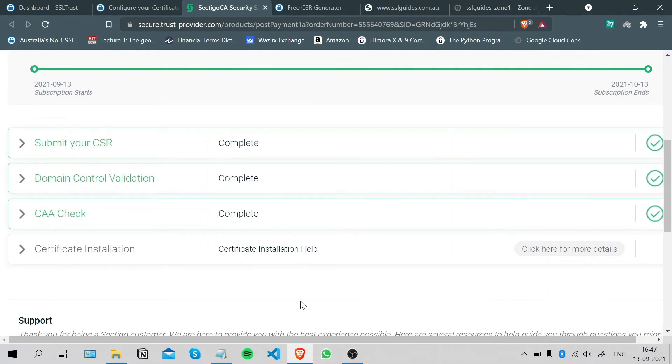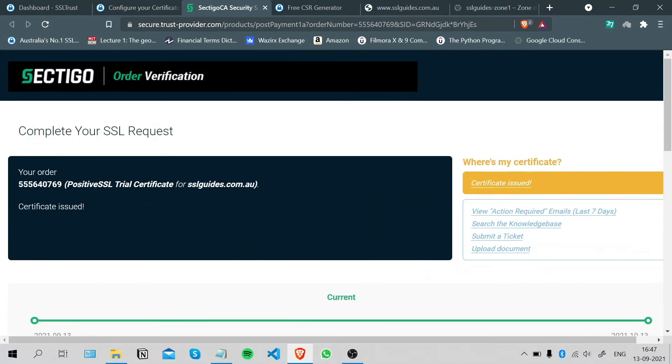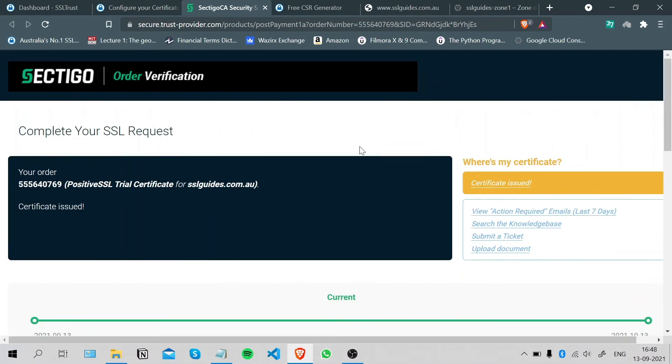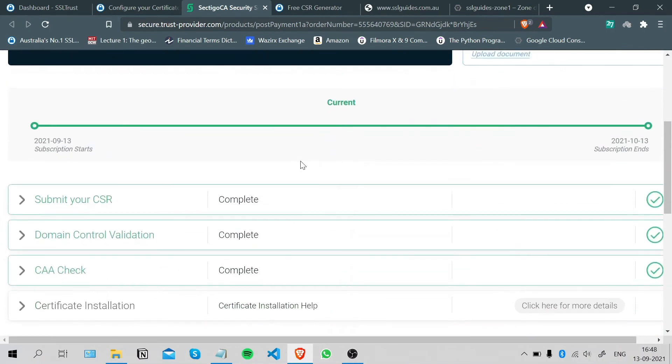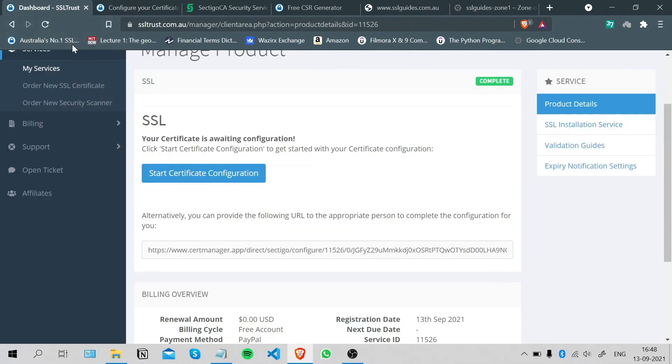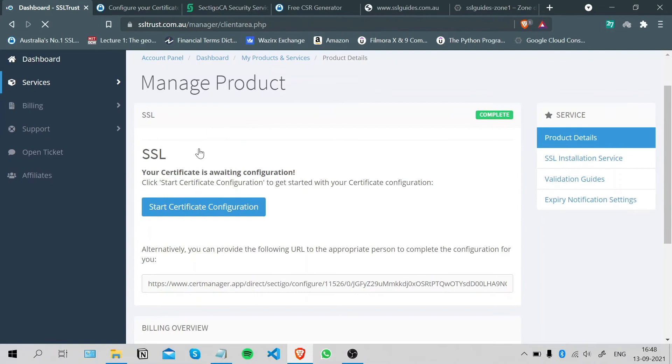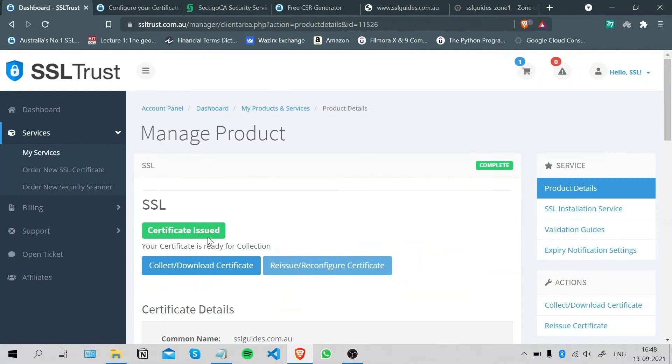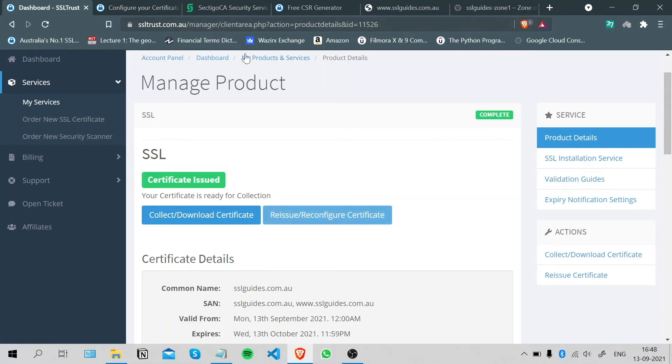One more thing: if you're ever lost, you can head back to the SSL Trust dashboard, select your SSL certificate, and reconfigure your certificate. There'll be an option here called Access Validation Manager, so you can access your validation manager from there too.